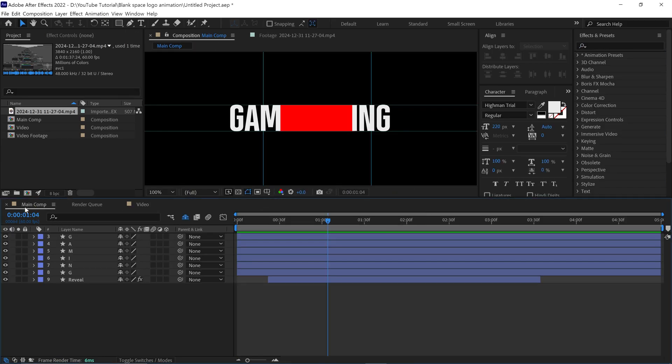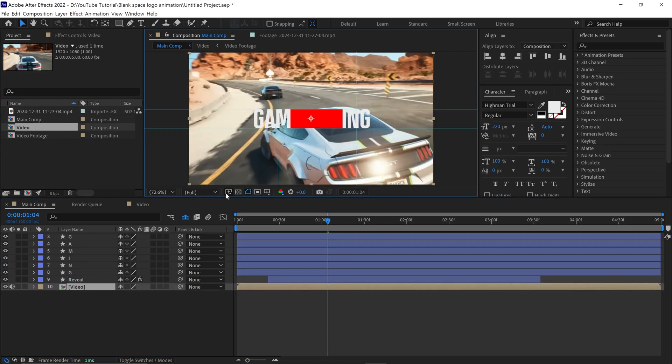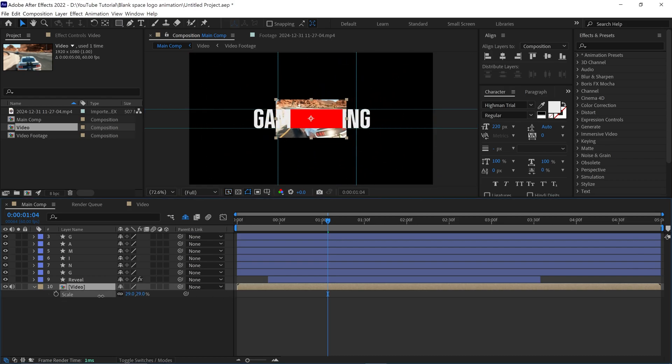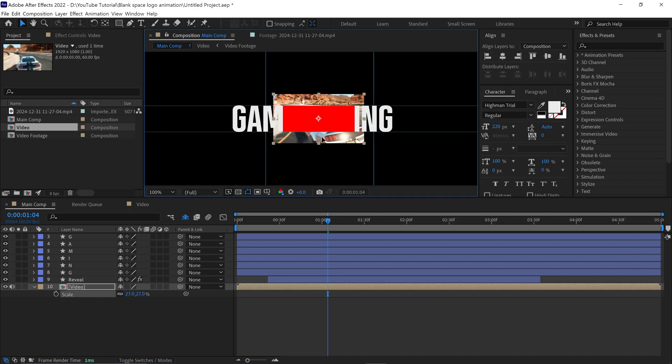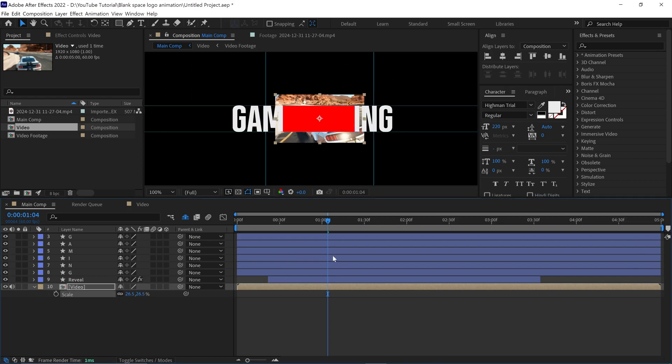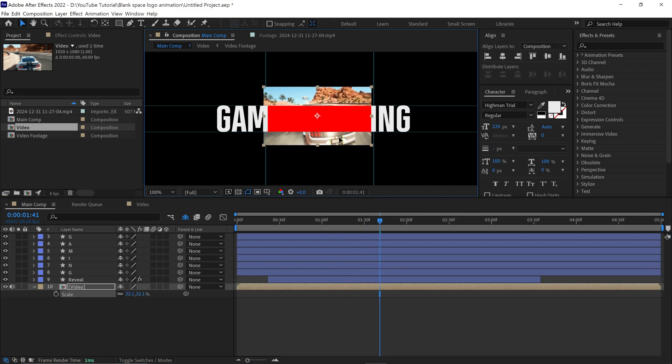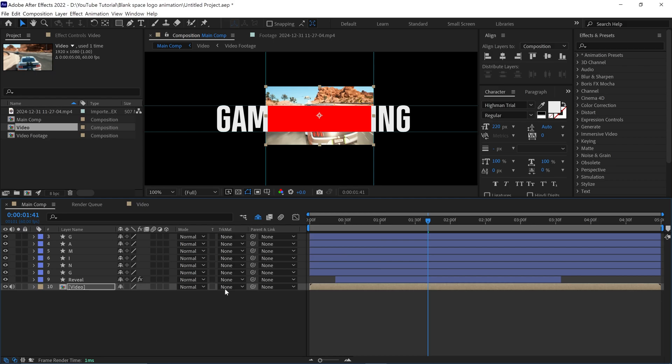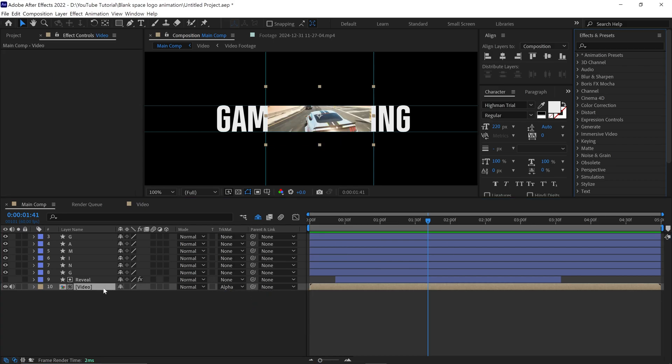Now go back to our main comp and add this video composition below the reveal layer. It's a big sized video, so let's change its size to fit the rectangle shape. Nice!